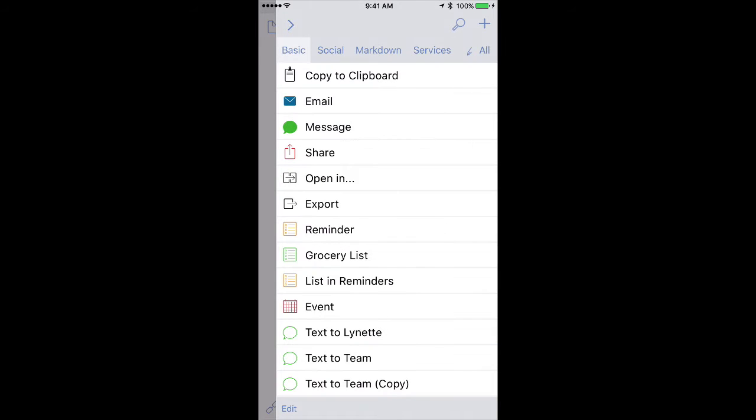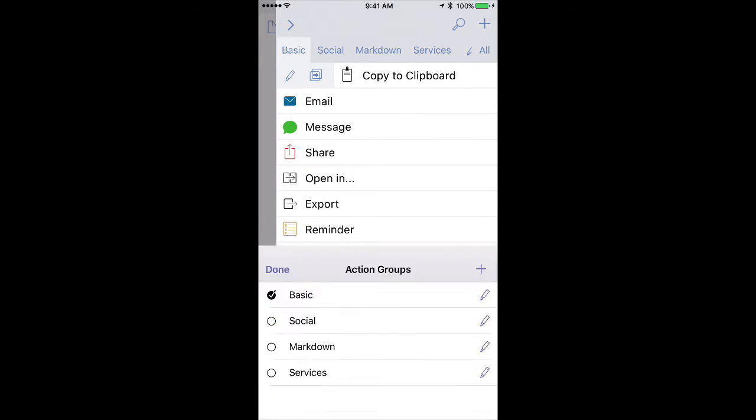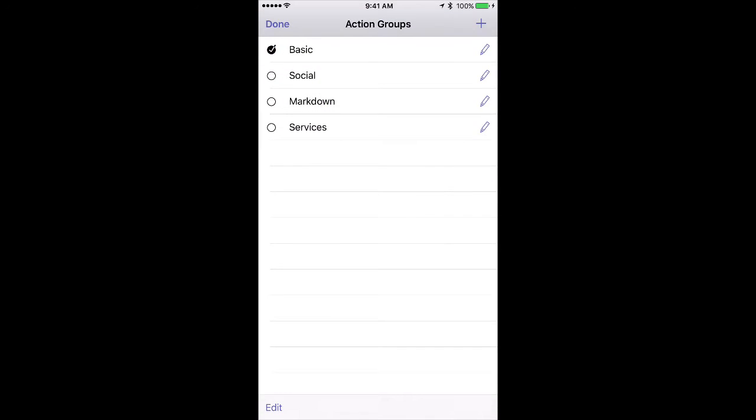I can make adjustments to how those are displayed, and there's a couple ways to do that. First, you can swipe across and tap on this button right here, and you'll see that for each action you've got the ability to put it in different groups. In fact, you can put it in more than one group if you want, like I've got this one now in Services and Basic.